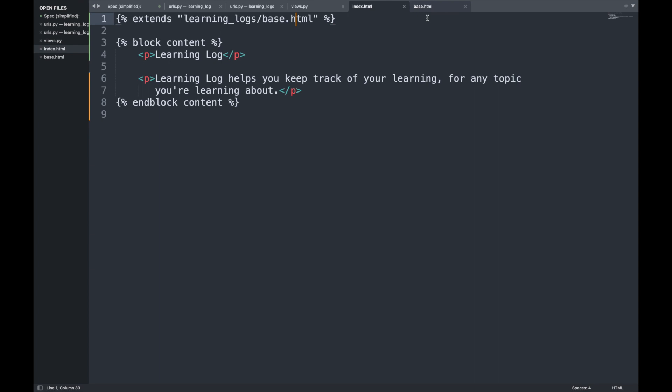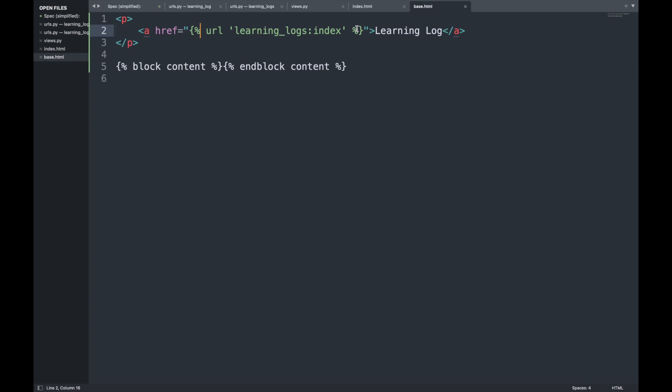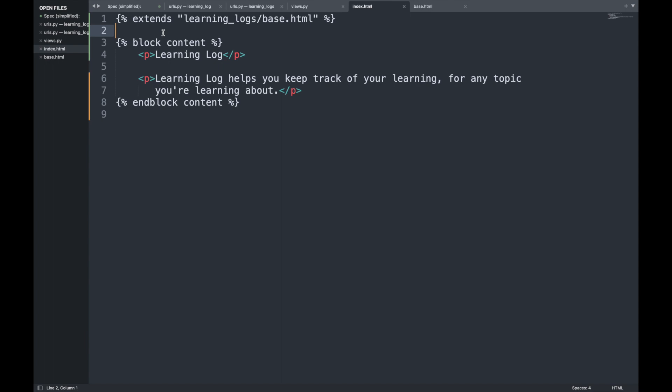The advantage of template inheritance is clear: if we want to update the heading across all pages, we only change base.html and all extending pages update automatically. In large projects it's common to have one base.html for the entire site and parent templates for each major section, with all section templates inheriting from base.html.